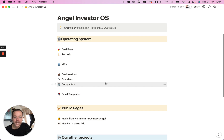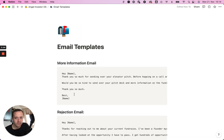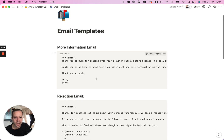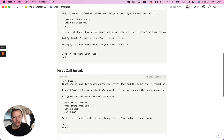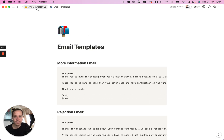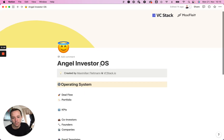I've also created some templates for myself, because a lot of the work as an angel is communication. So I have some rejection emails and first call email templates that I can quickly use and send out to the founders that I work with.